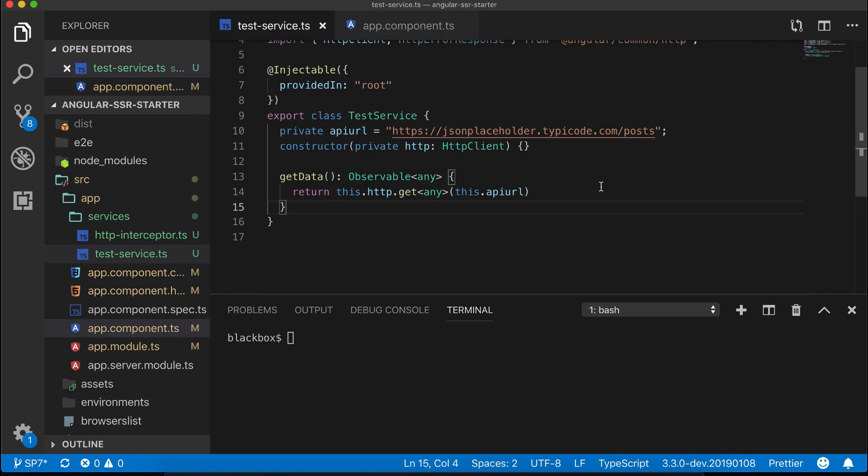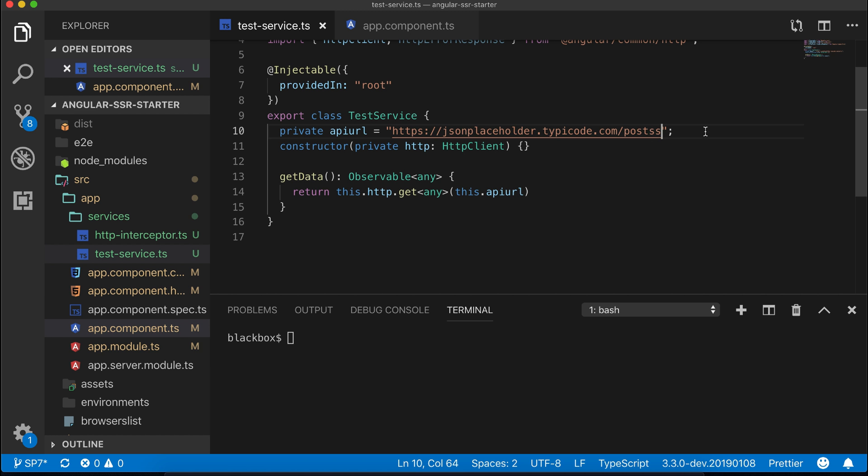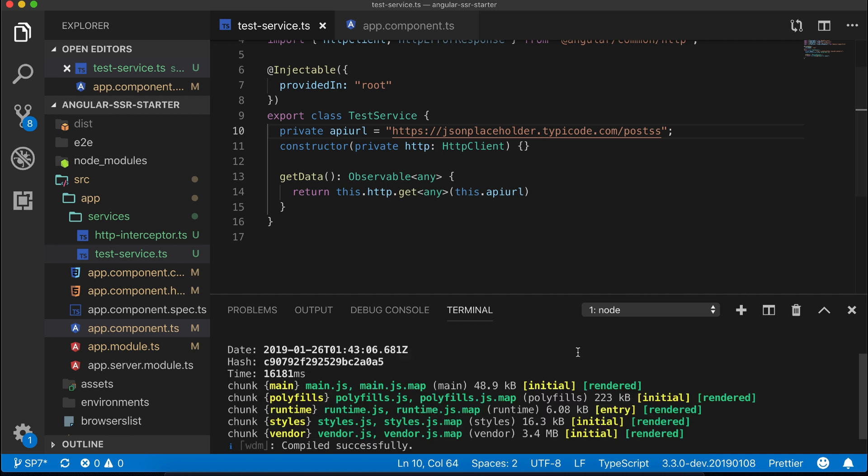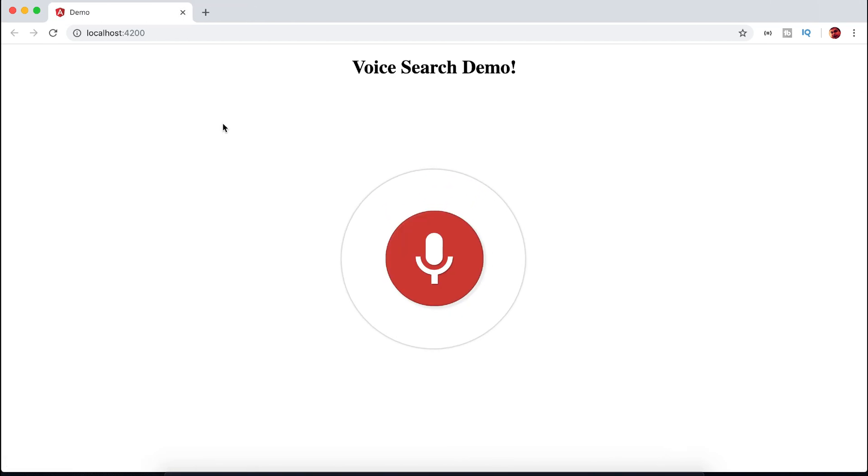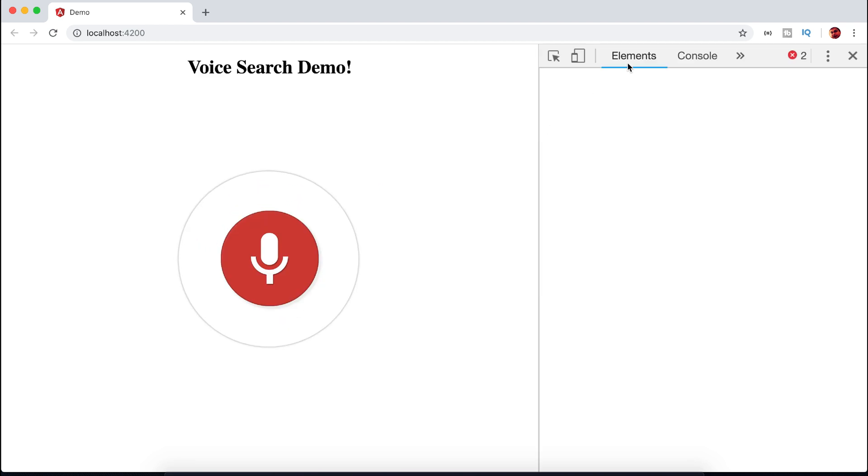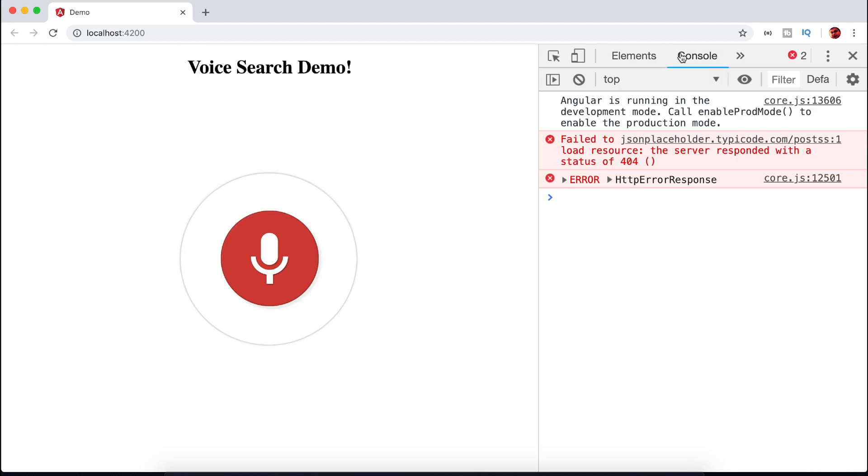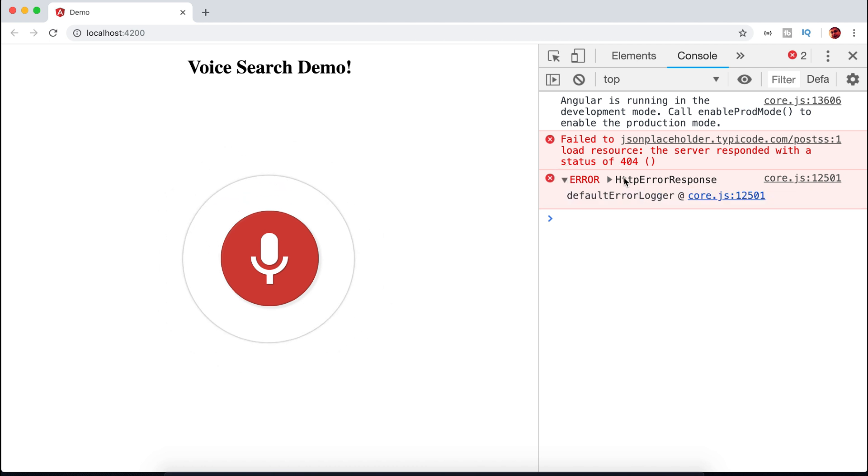So now think what will happen if there is an issue in the server. To check that, let's give a wrong URL. Let's start the server. See the default error. Now let's gracefully handle this error.